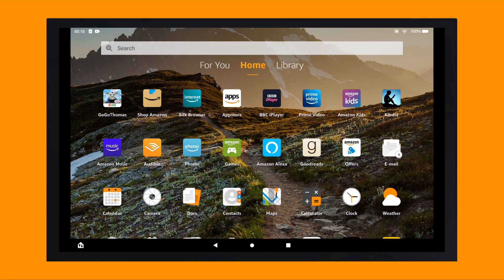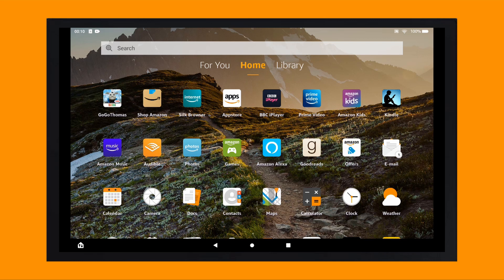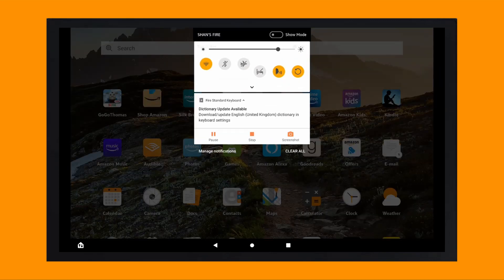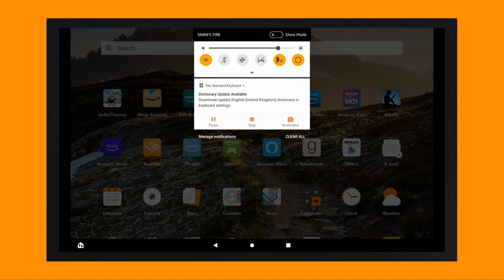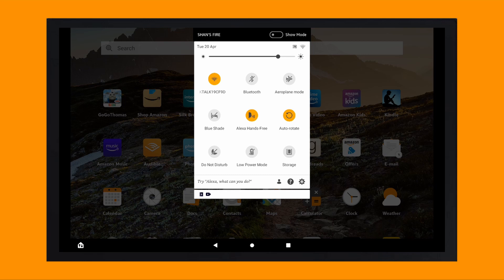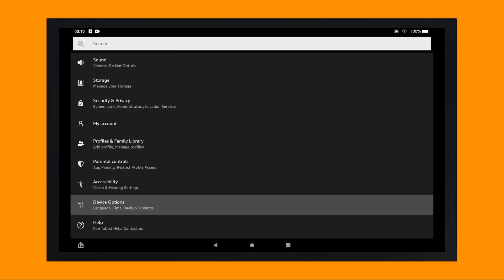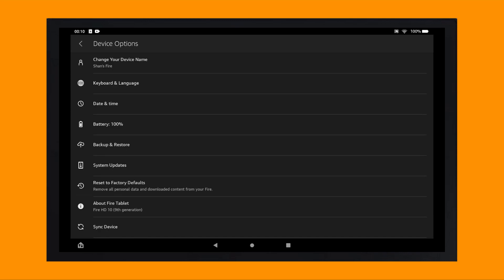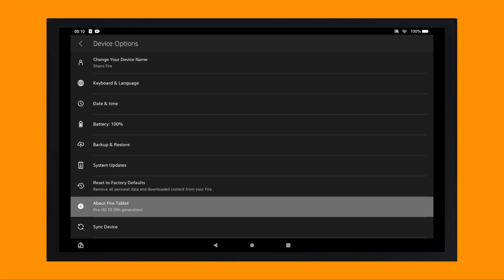Firstly, it's useful to know which Fire tablet generation you're using so you can select the correct files to download, which I'll come onto shortly. You can find this out by dragging down from the top of your device to open the quick actions bar and then tapping on the settings icon. Scroll down to and tap on the device options which will show you which device and generation your tablet is.